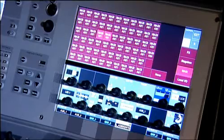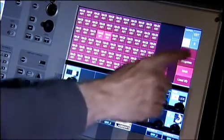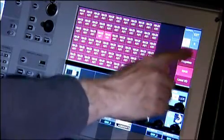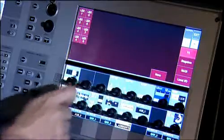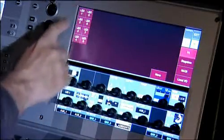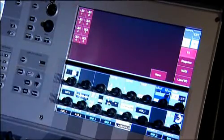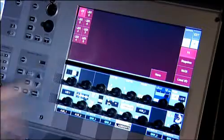In the output patch screen you can see that we've added a new FX button on the right. Press that and we can choose any of the eight FX units to be connected to this output. Let's choose FX1.